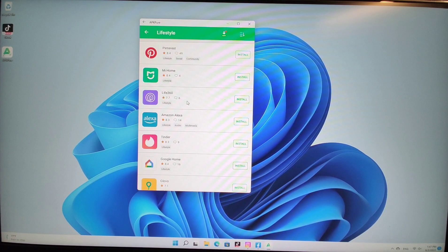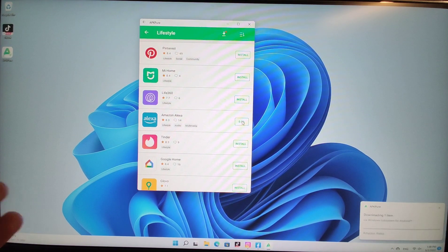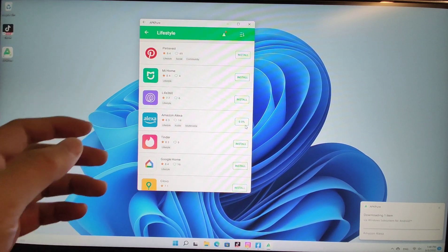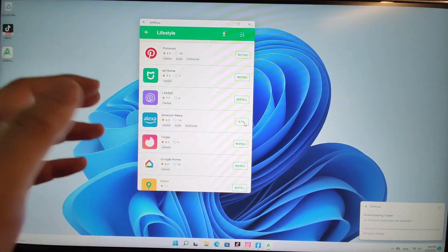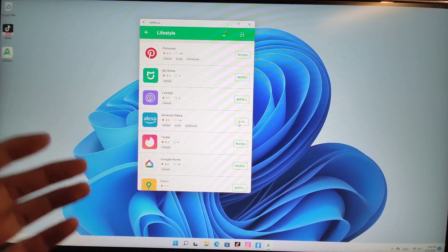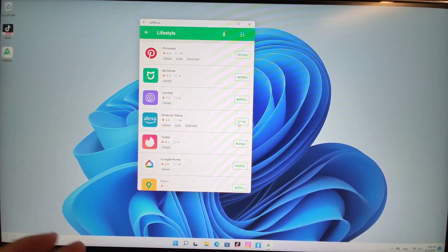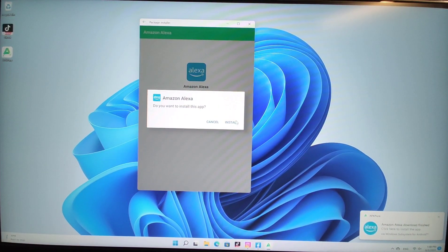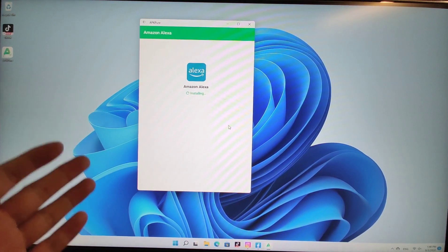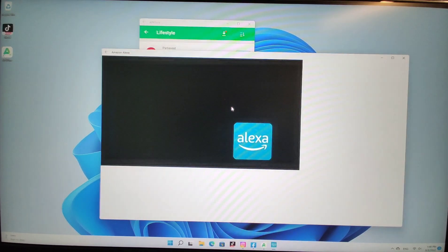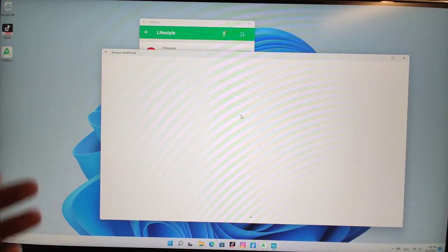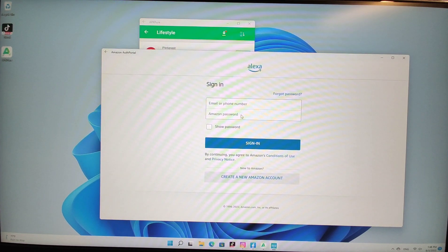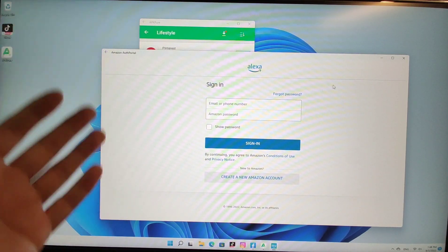Let's install Amazon Alexa — just click install. It will download the app and automatically install it onto your Windows 11. You can see the installation process pop up; click install for Amazon Alexa. The process is very easy — click open and then you can open the Android app very easily. You can see the app opened successfully.